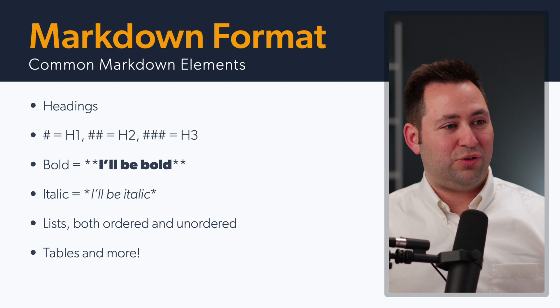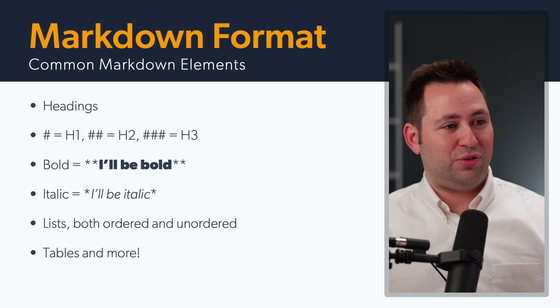And then finally, you can get tables and more, and we might actually later in this video look at the markdown guide website.